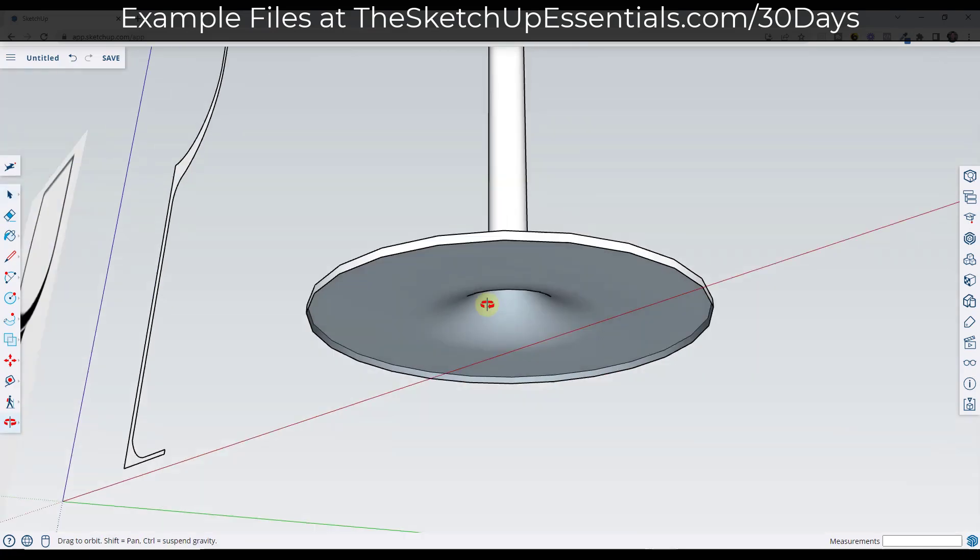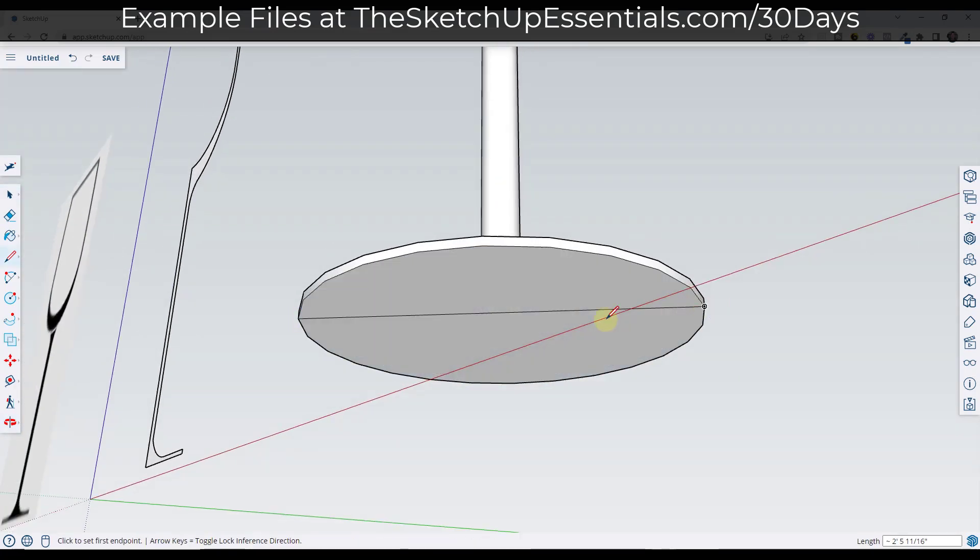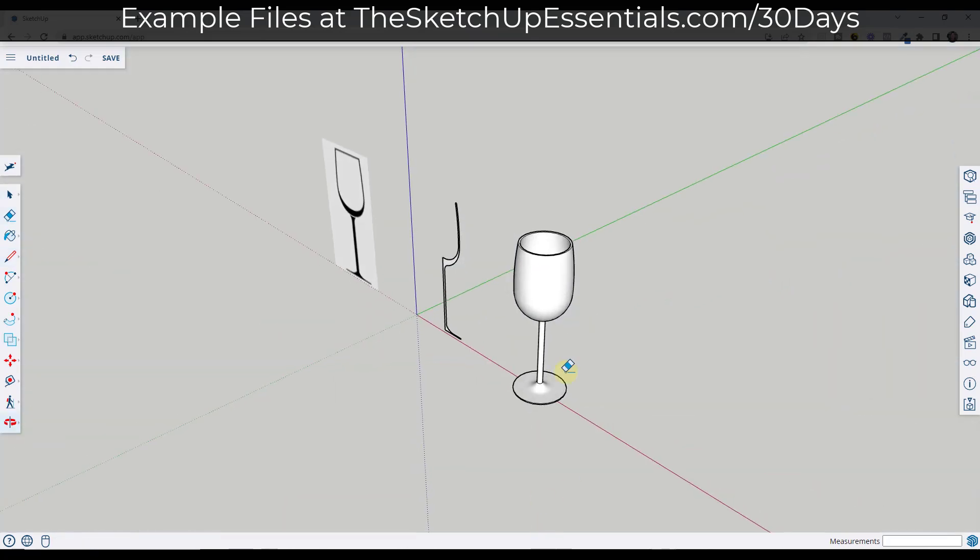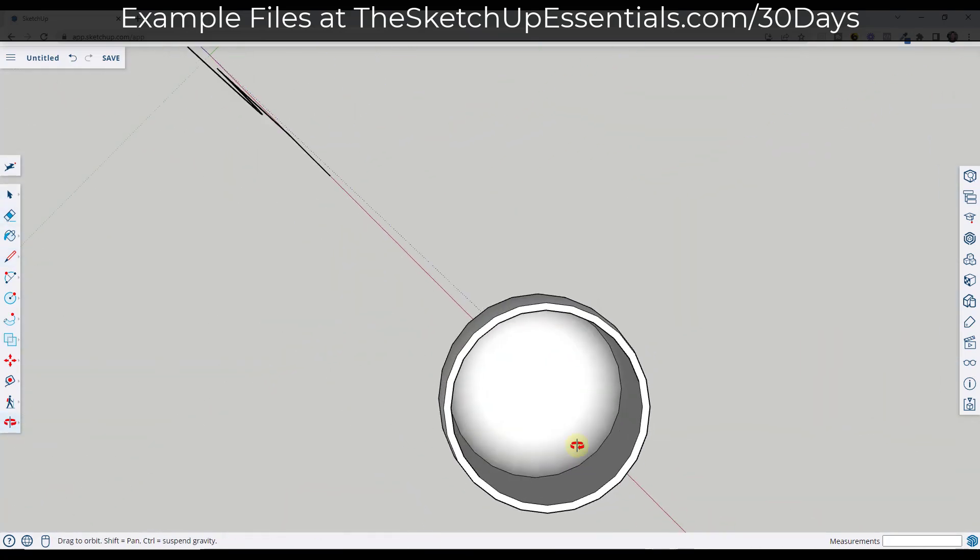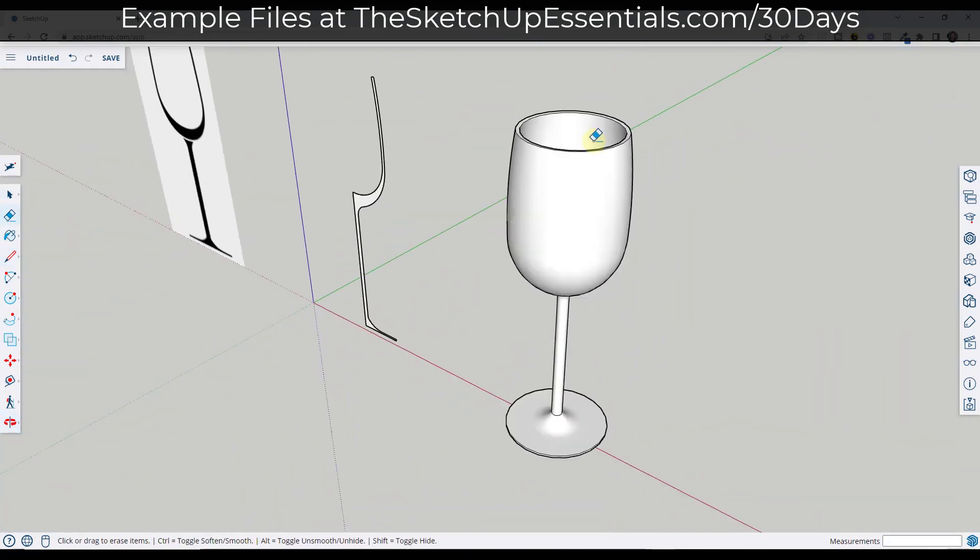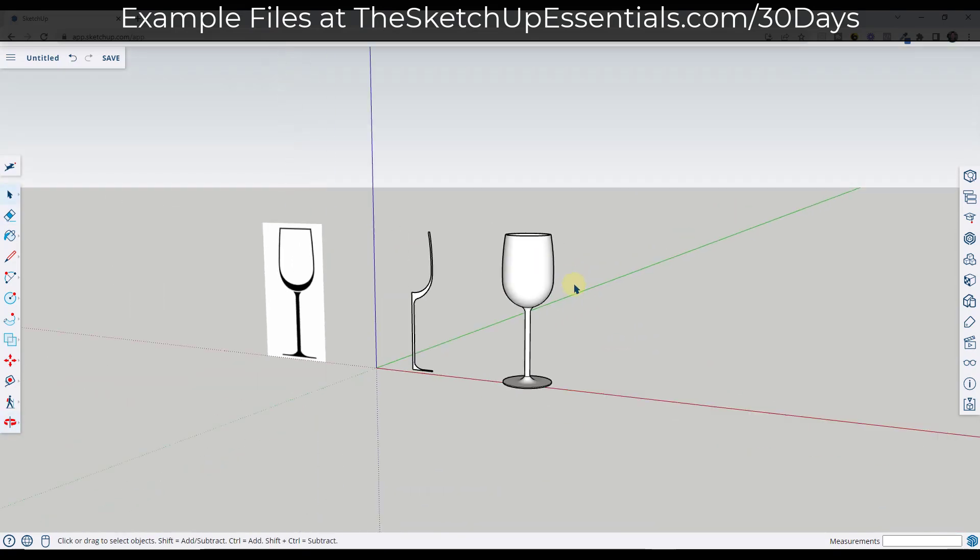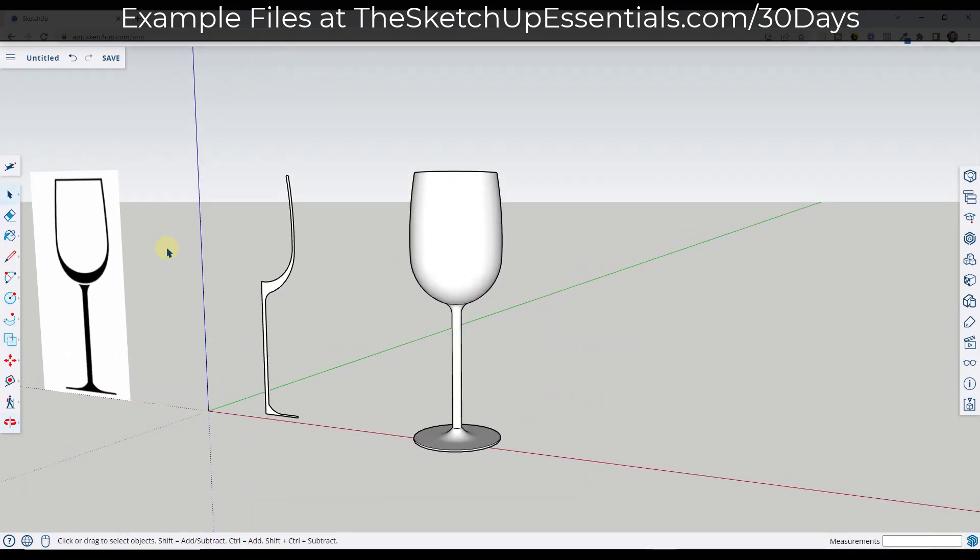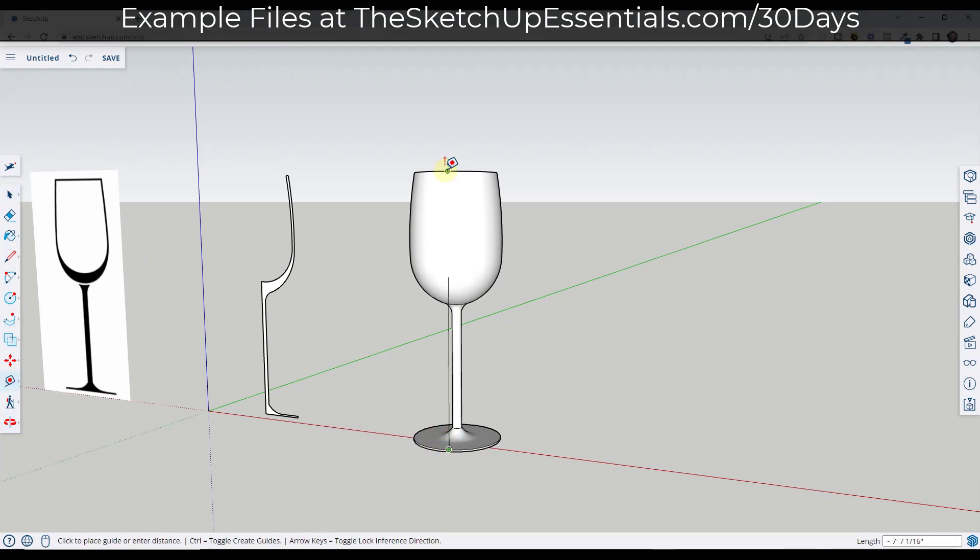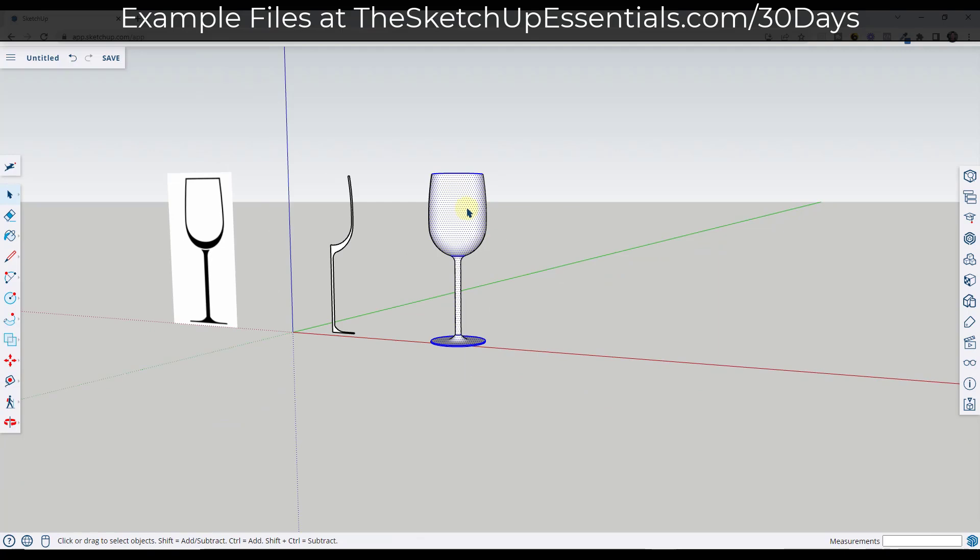When you're done you can erase this. Notice what this has done. You may want to draw a line across the bottom here just to heal it. But it's created this wine glass shape for us right here. Now let's resize this, because we've drawn this but it's like four feet high right now. If we draw across here it's actually more like seven feet high. That's okay.